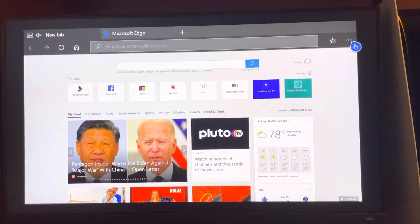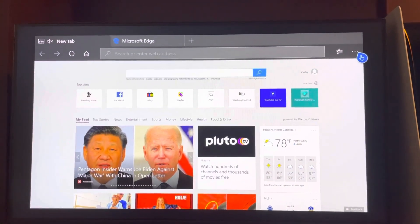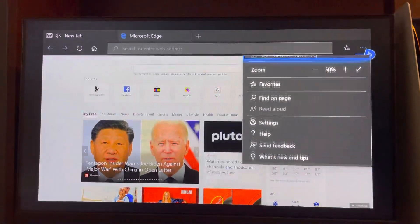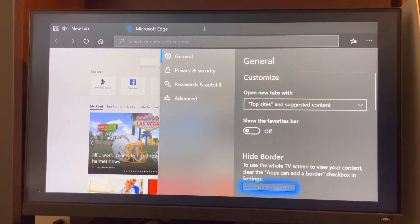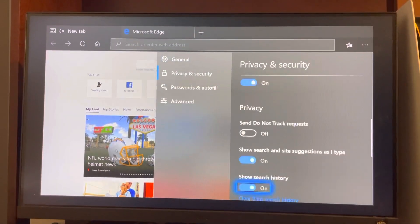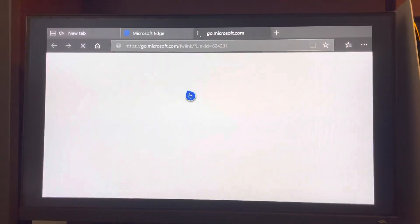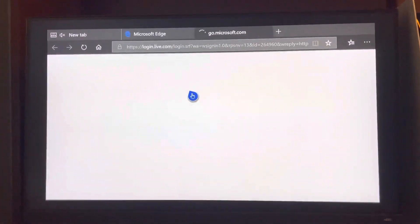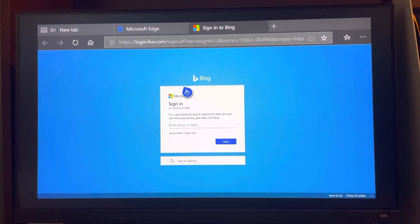In today's video I'm going to show you how to clear your Bing search history. Hit the three dots right here, go to Settings, go down to Privacy, and you can clear your Bing search history right there. If you guys enjoy this tutorial, peace.